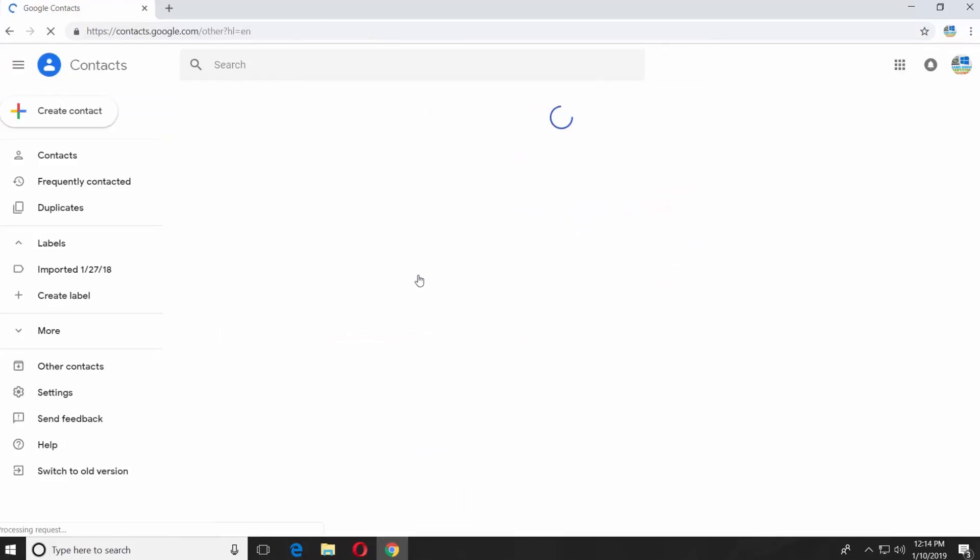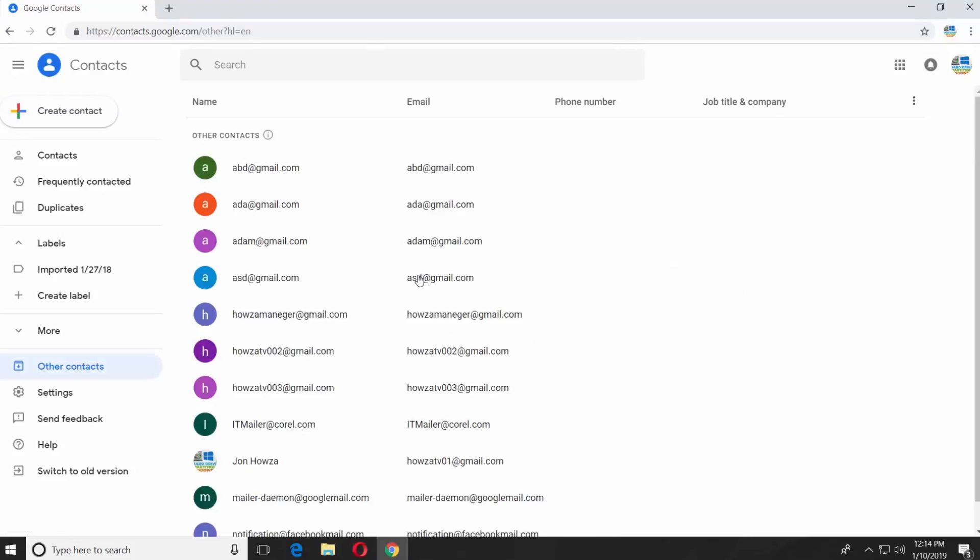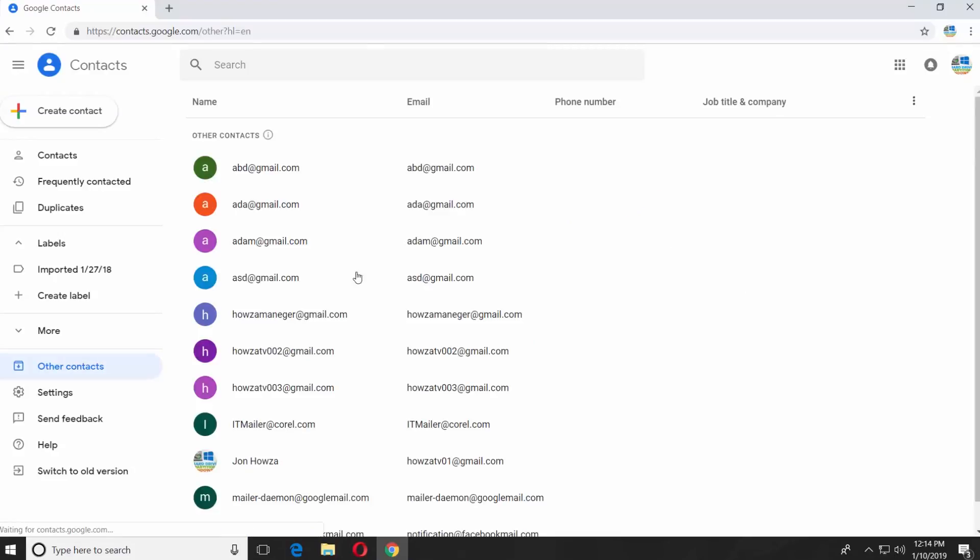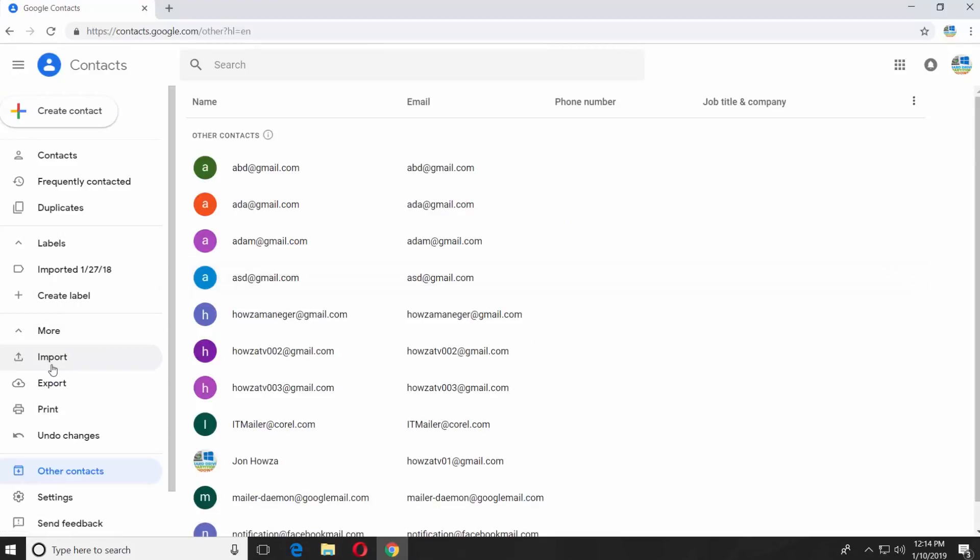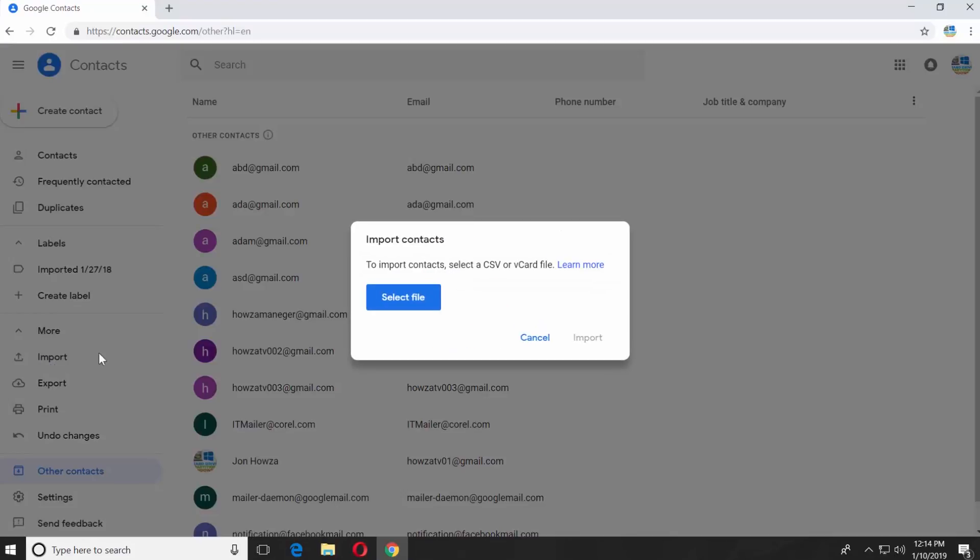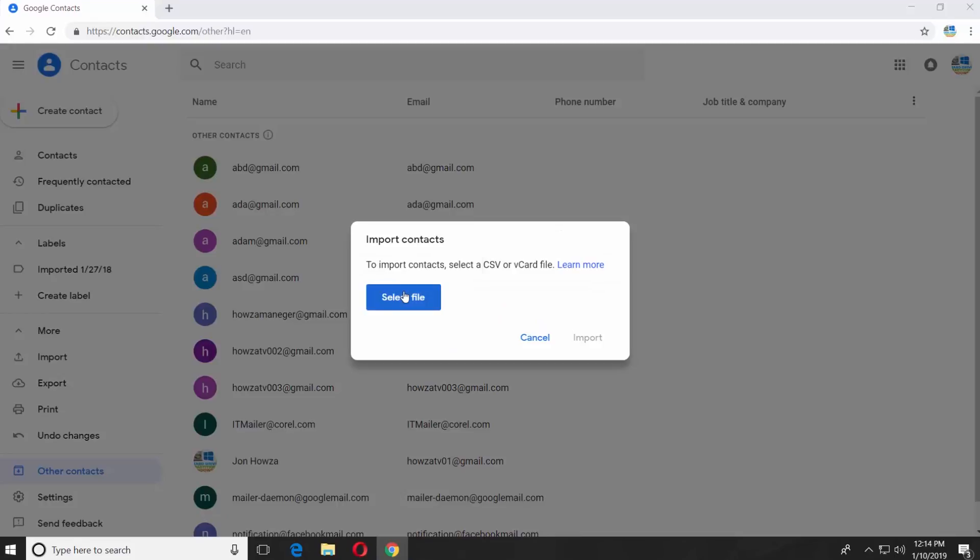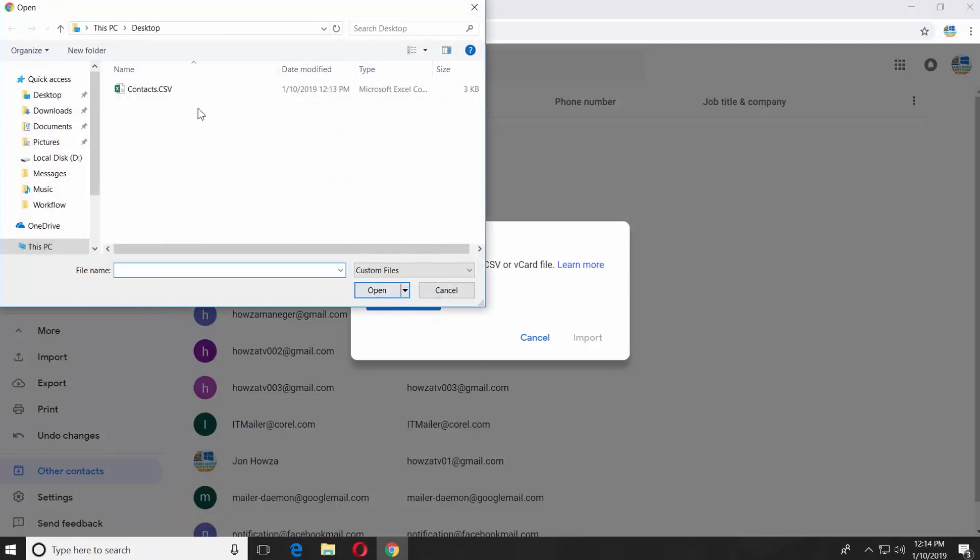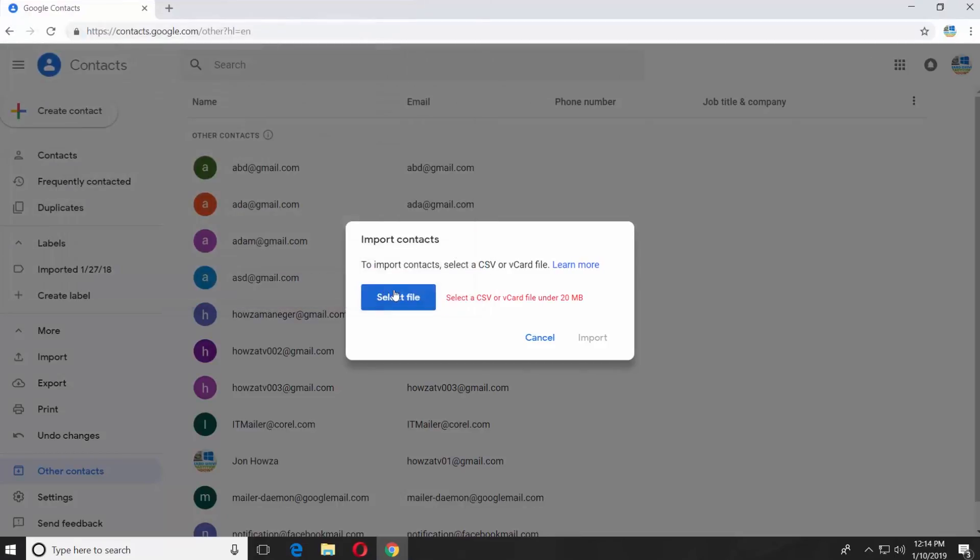Click on Contacts. Select More from the left side menu and click on Import. Click on Select File. Choose the file you exported from Outlook. Click on Open.